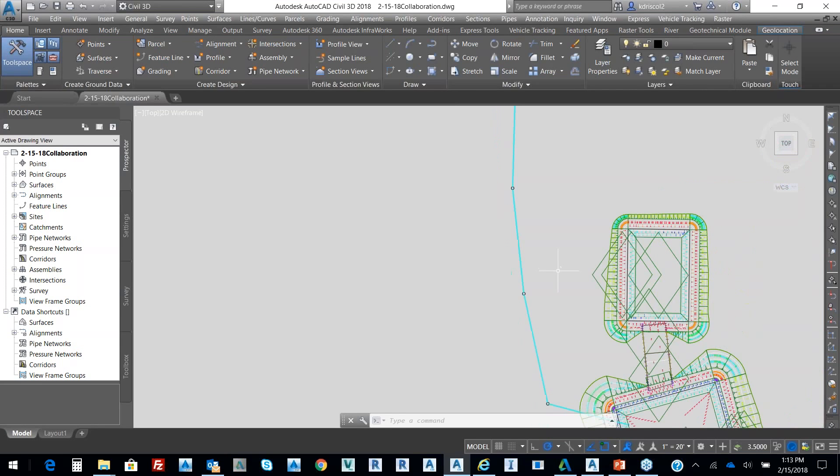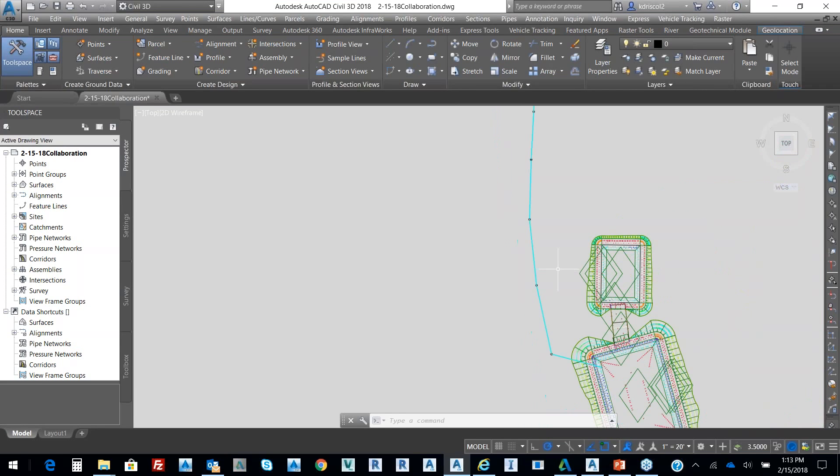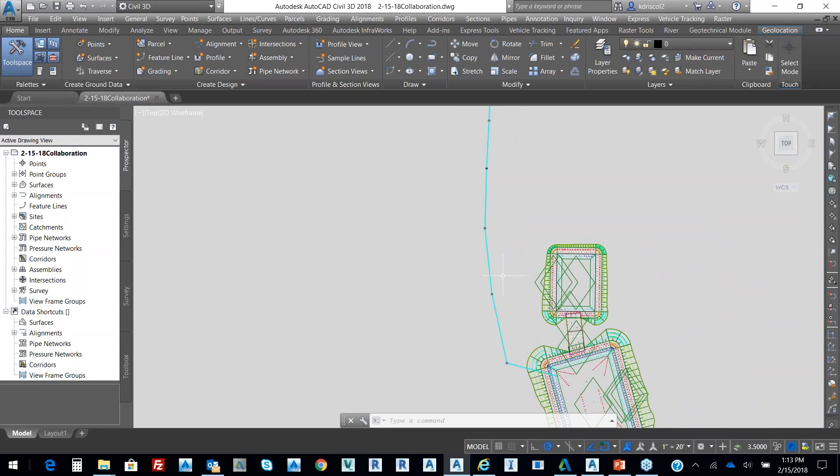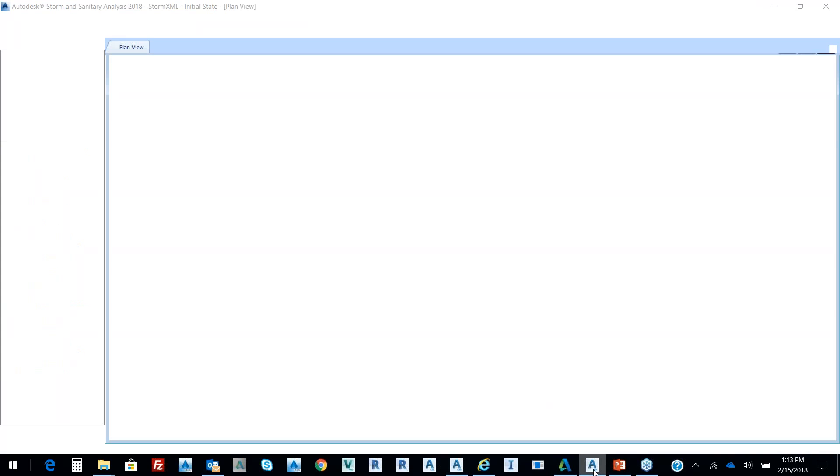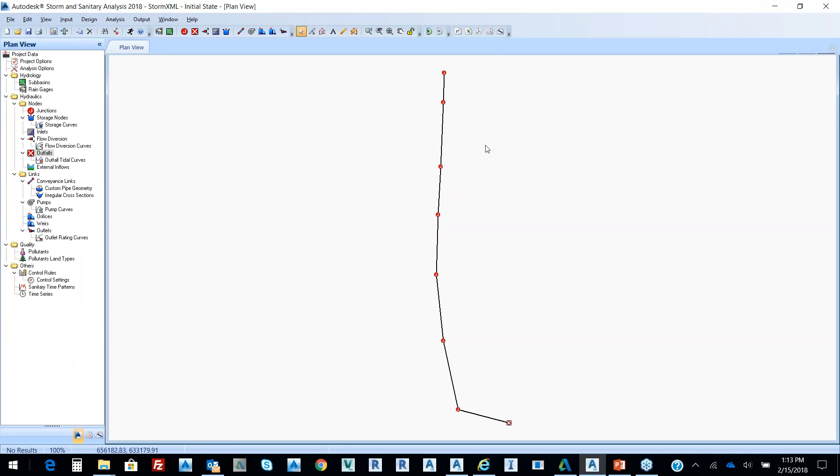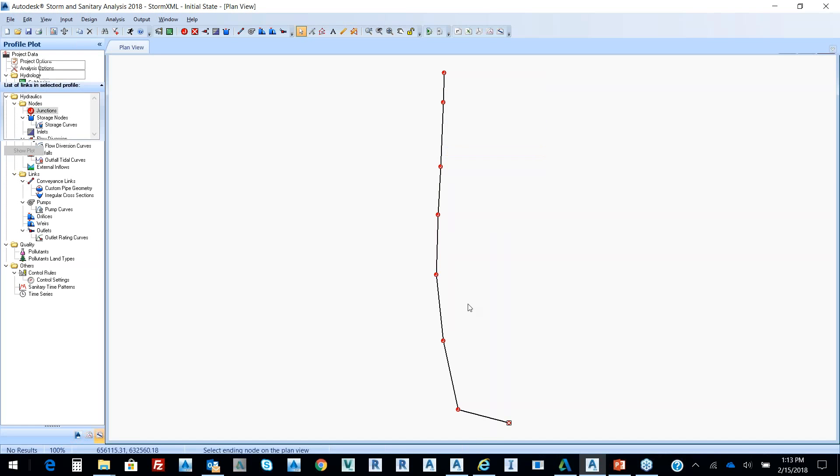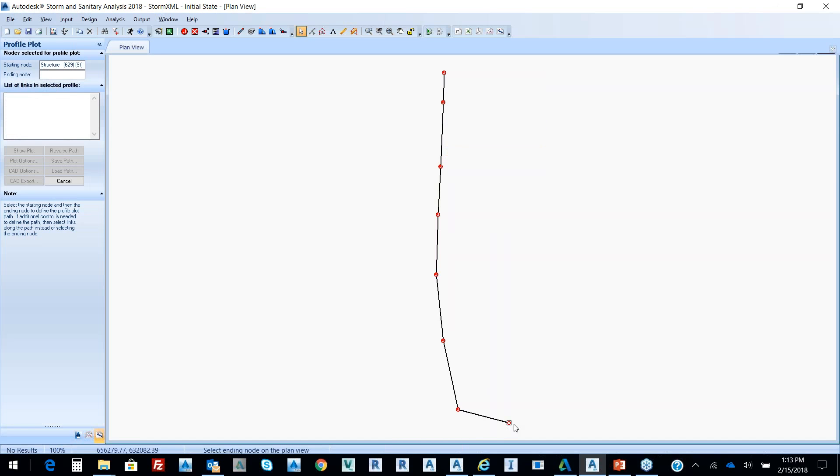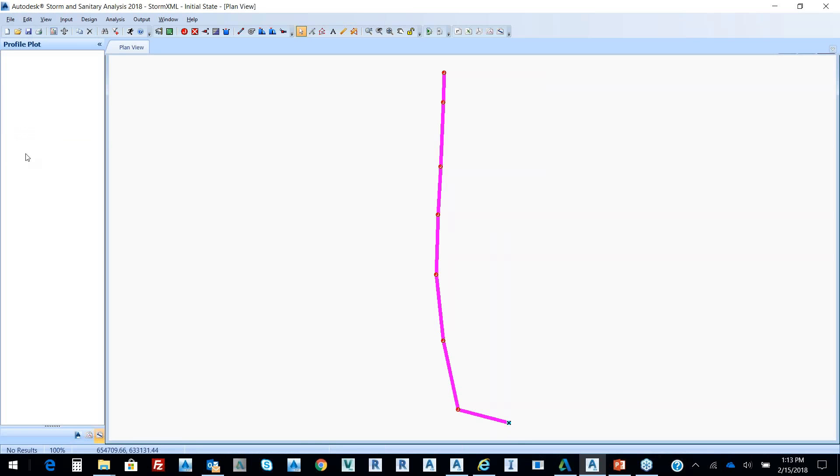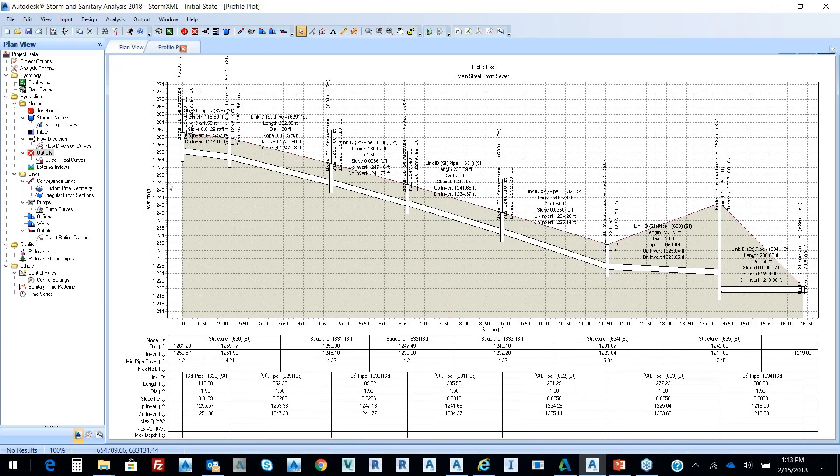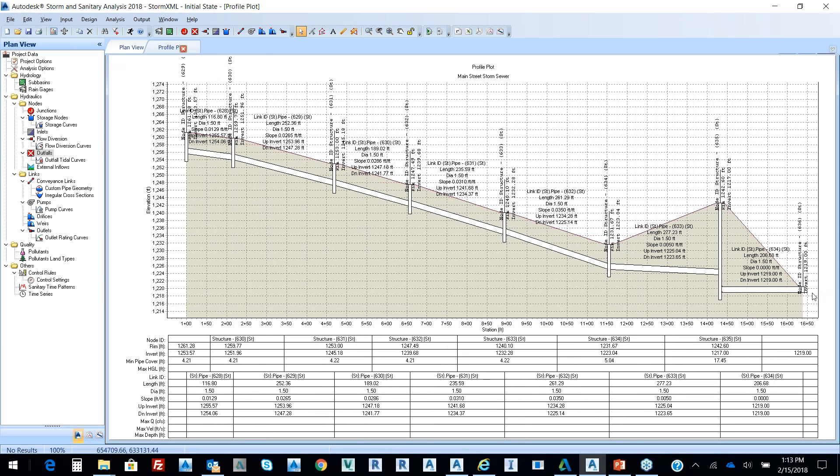Again, we're talking about connected workflows. If I jump to my pipe network, we can see that this pipe network can be utilized in storm and sanitary analysis or hydroflow. When I pick on that junction and right-click and select Start a Profile Plot, we can see that it's brought that pipe network in and it's dumping into my pond.